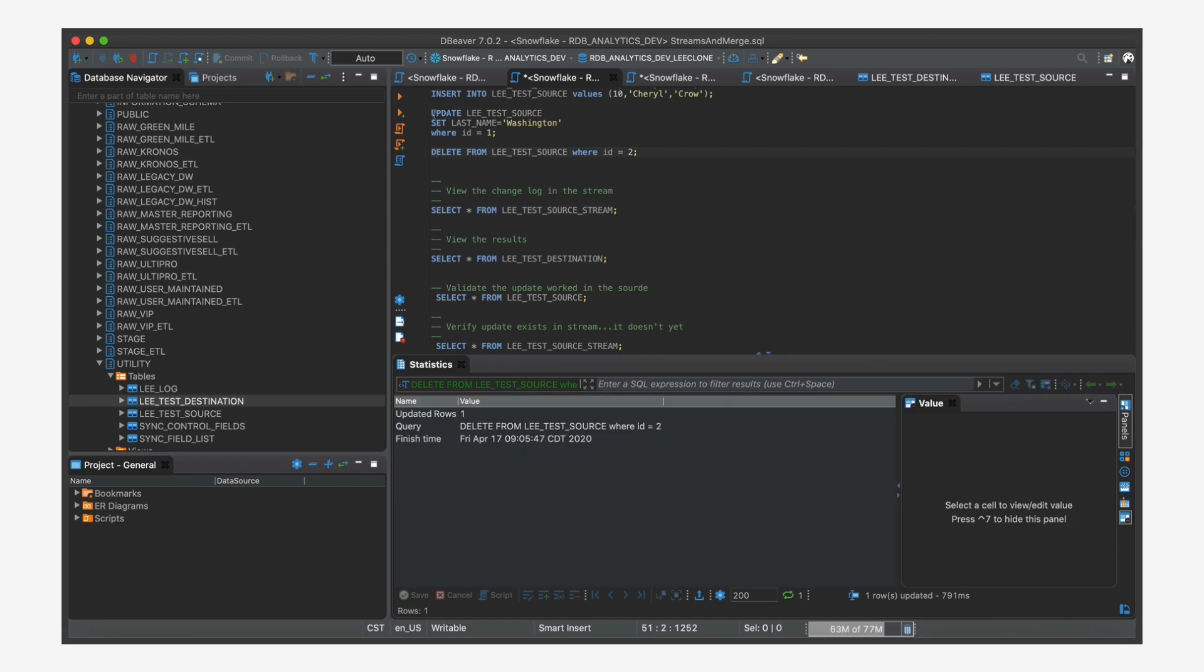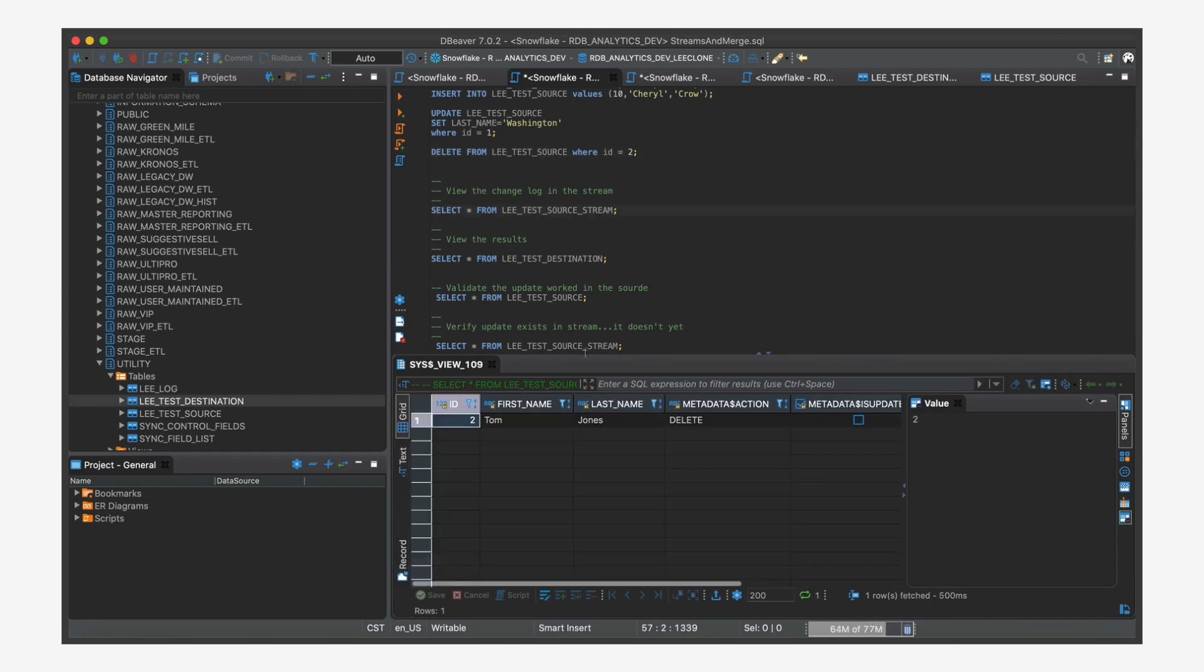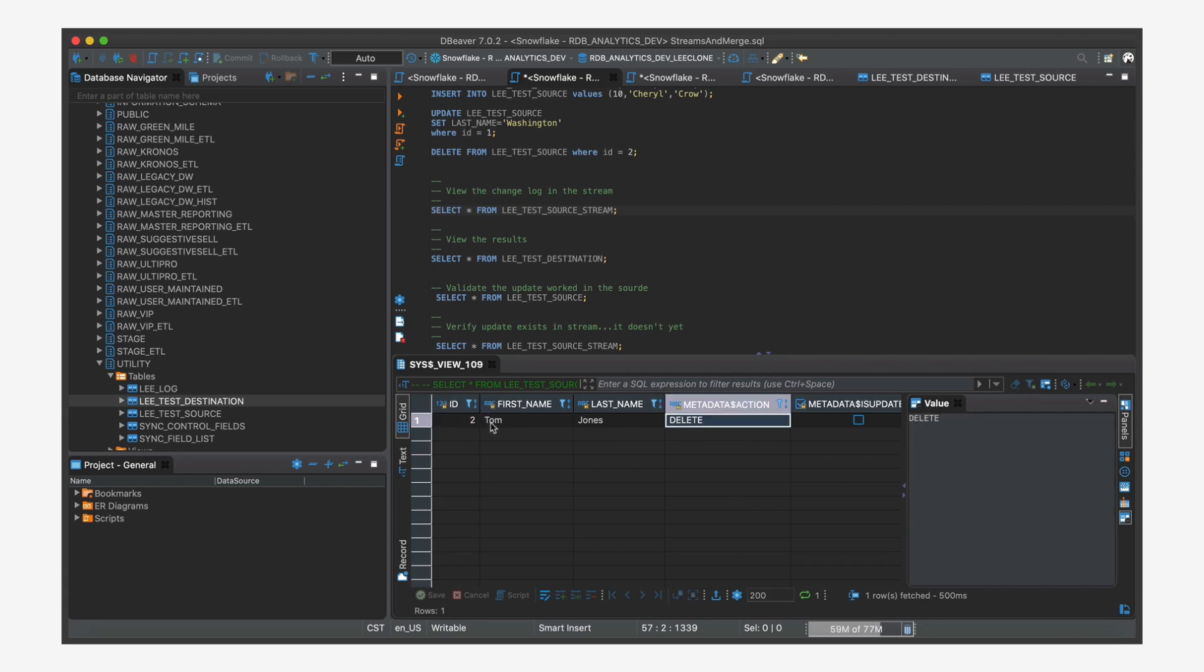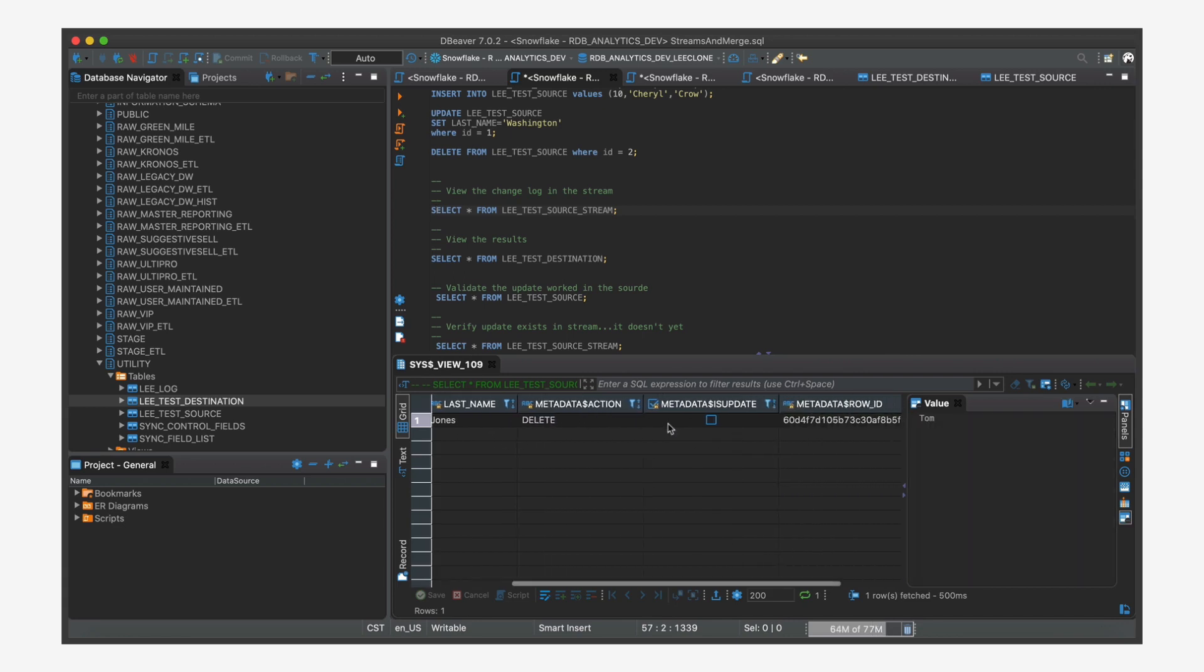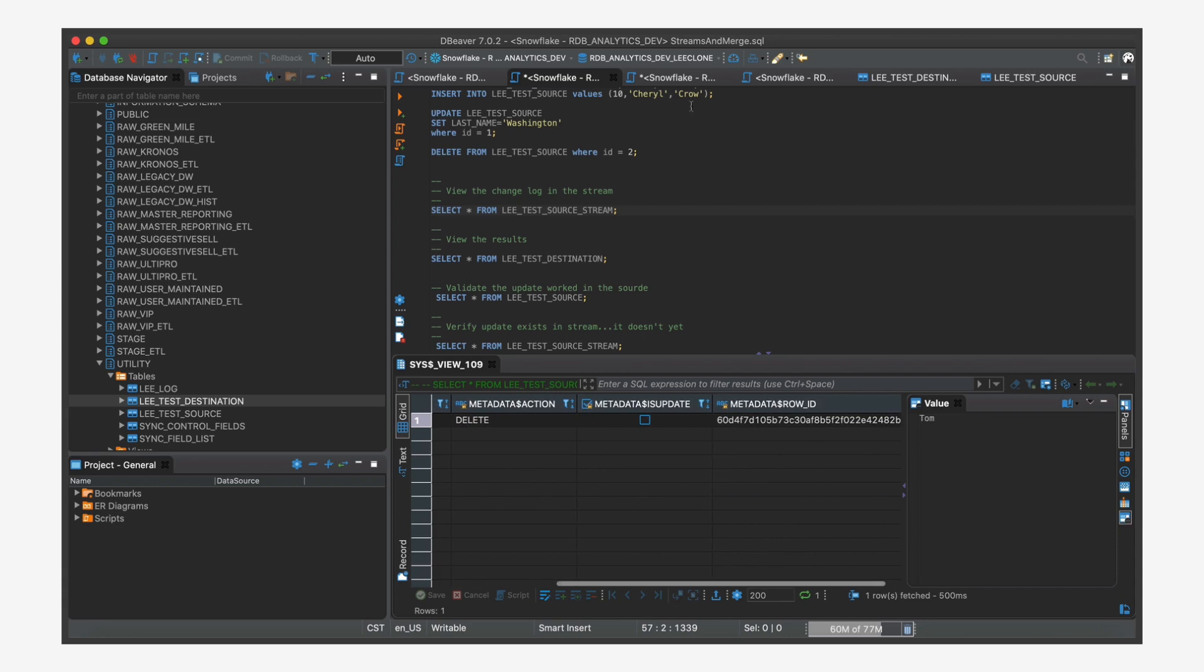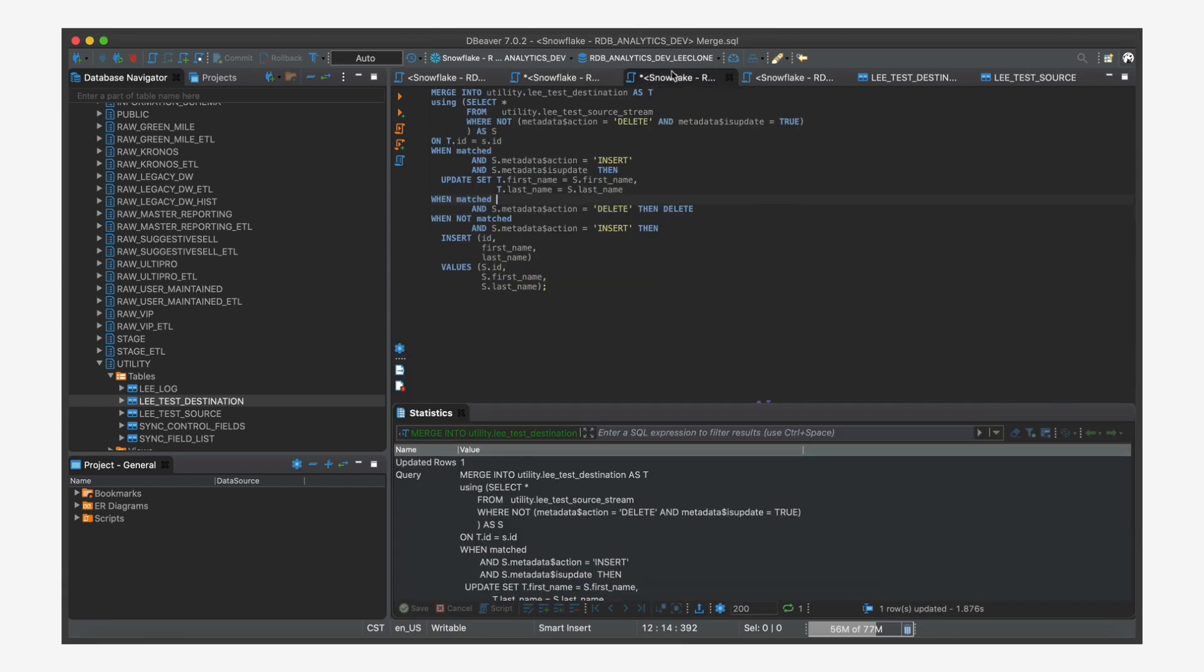All right. And then let's look at how a delete looks inside your stream. So we're doing a delete. We have the ID. It's not part of an update.